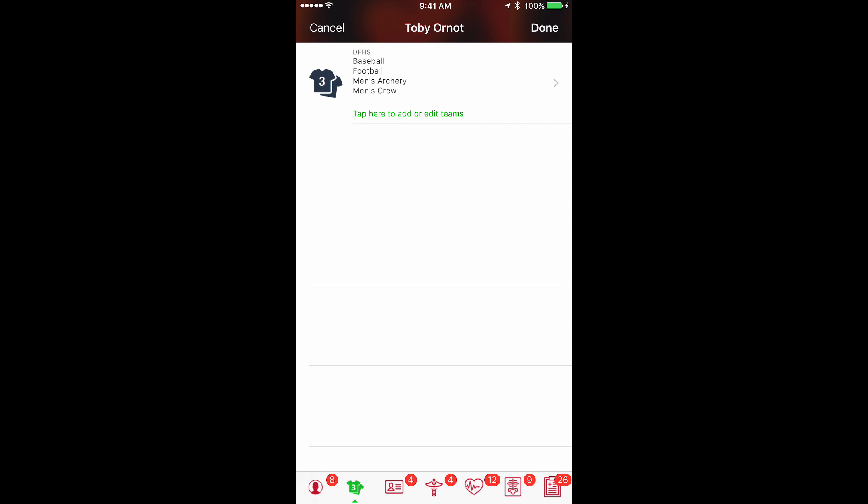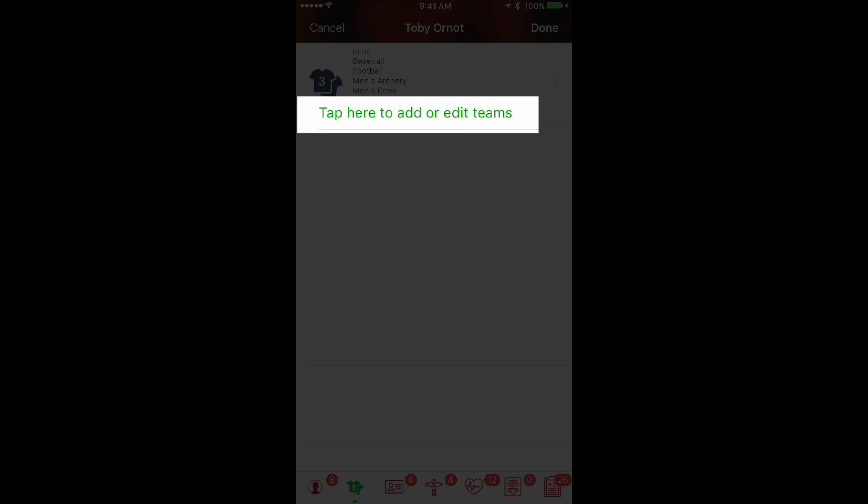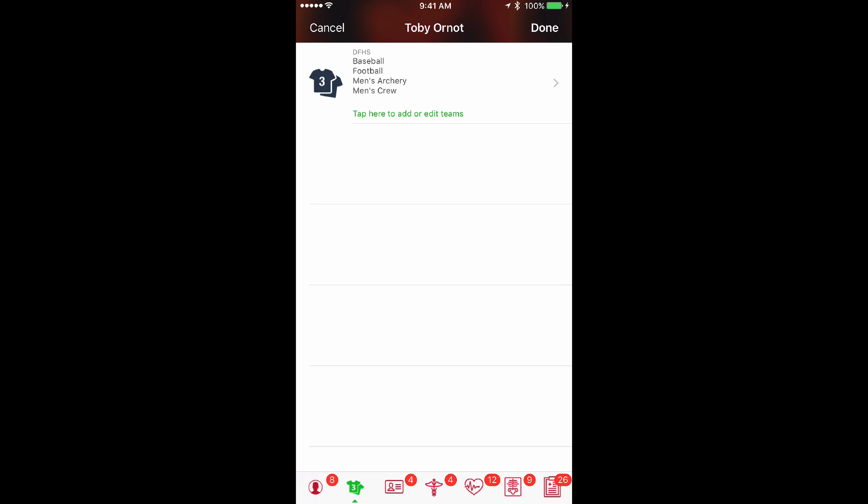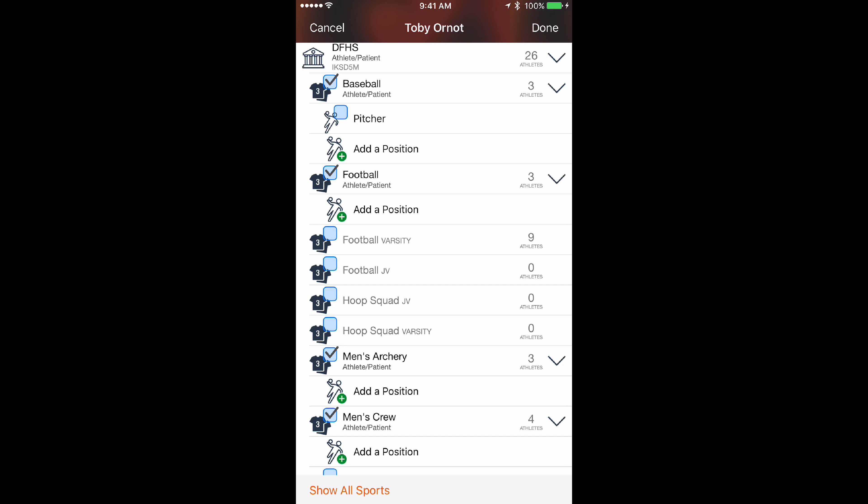Tap in that area and you'll see the list of teams again with the note that you can tap here to add or edit teams.